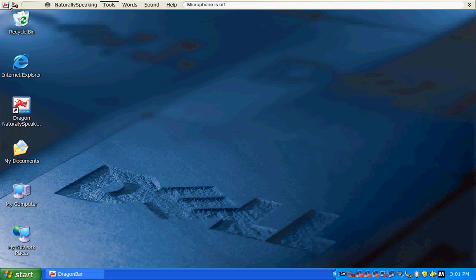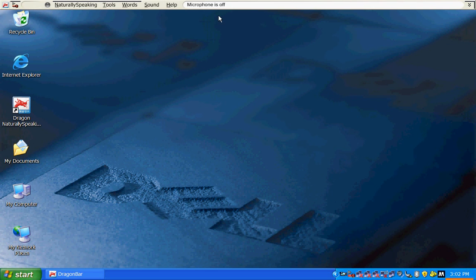You can see the Dragon bar at the top. That's your microphone indicator, the volume indicator, and various tools. We'll get started.